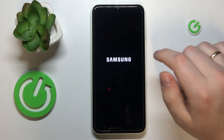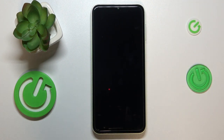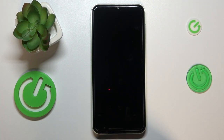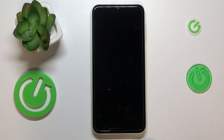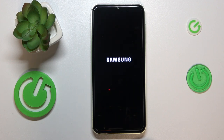Reboot the device, and after your phone gets restarted, the changes you have made will be applied, which will result in you getting additional performance through adding additional virtual gigabytes of random access memory.